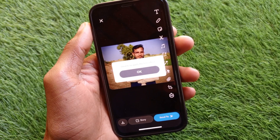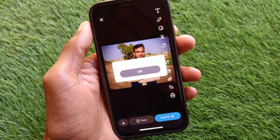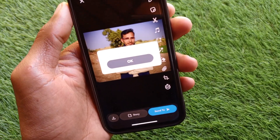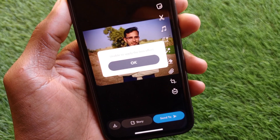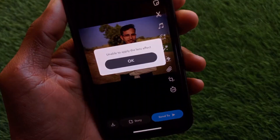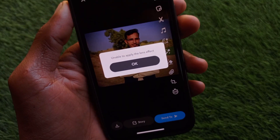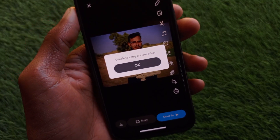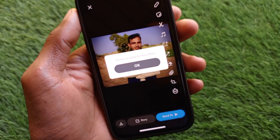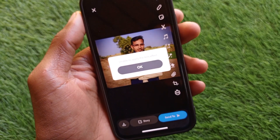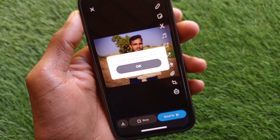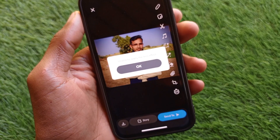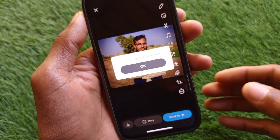Hello guys, welcome back to my YouTube channel. In this video, I'm going to show you how to fix the 'Unable to Apply Lens Effect' issue in Snapchat. If you're facing this type of problem, I'll help you fix it, so let's get started without wasting any time.